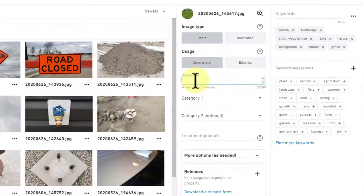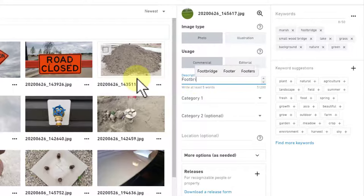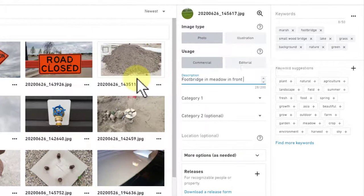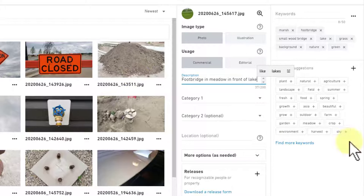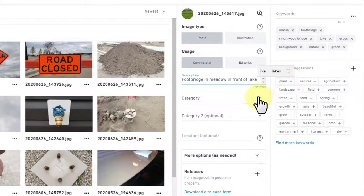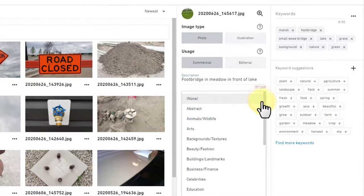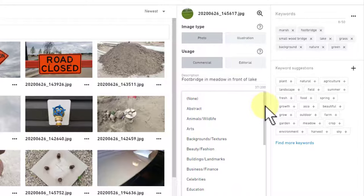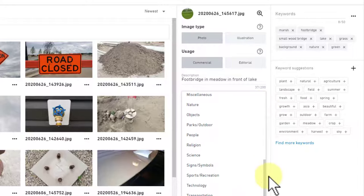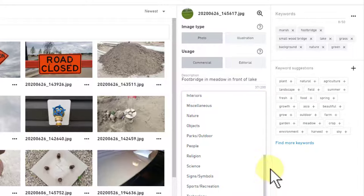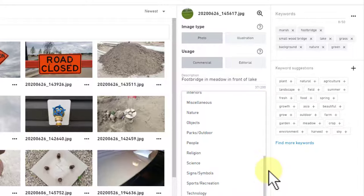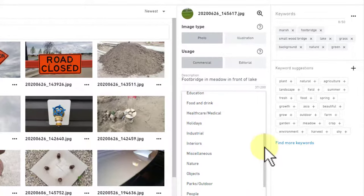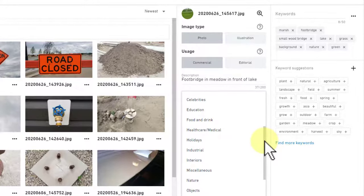Now let's go with the description - that's 200 characters total. You have to put in at least five words. Let's call this footbridge in meadow in front of lake. There we go, that's enough.